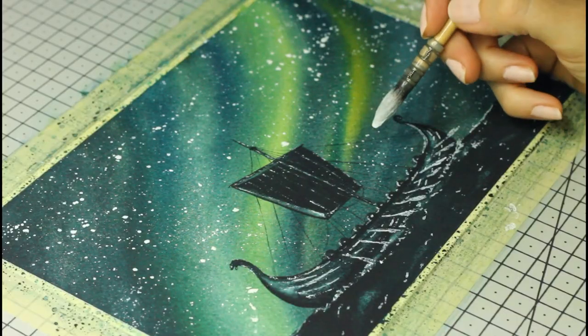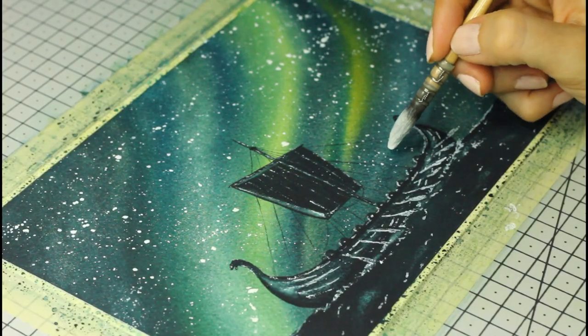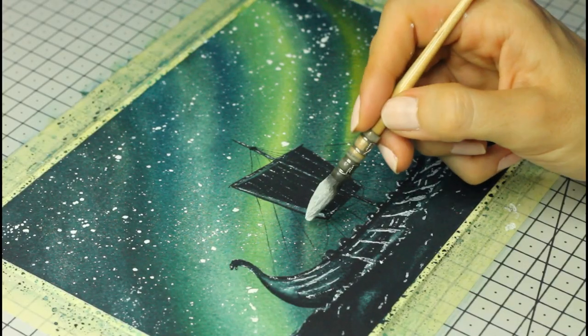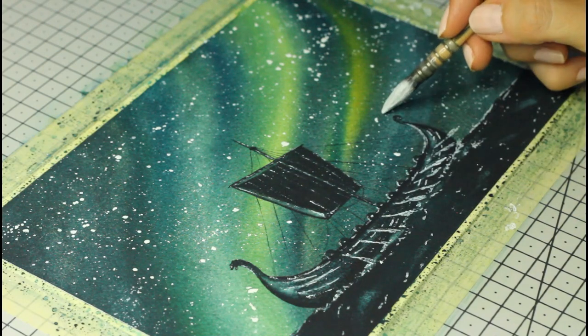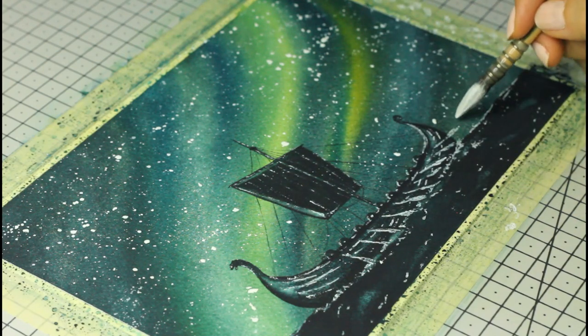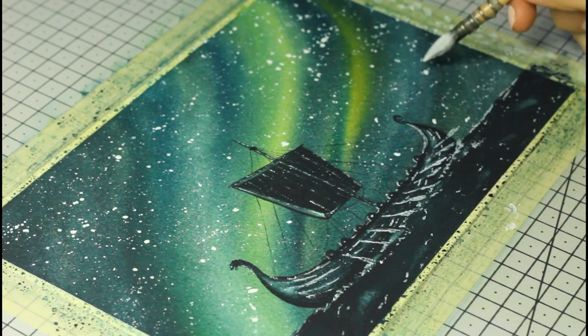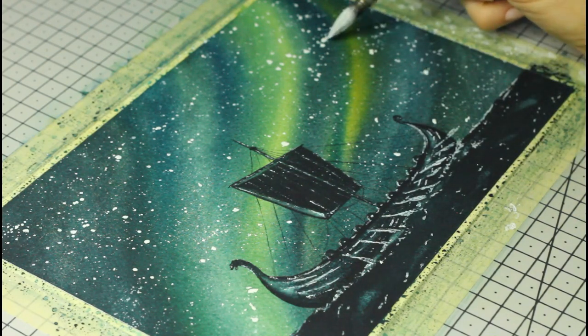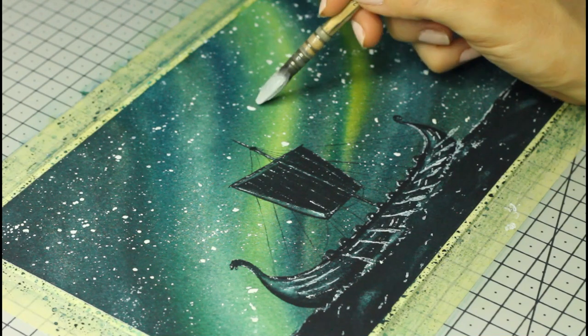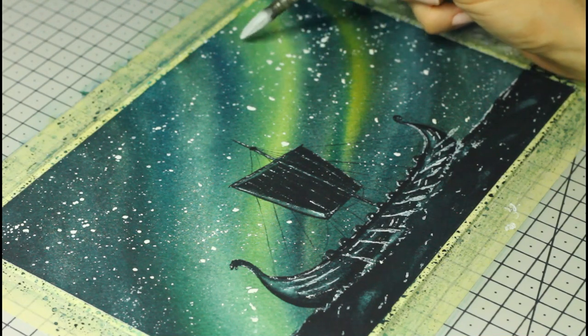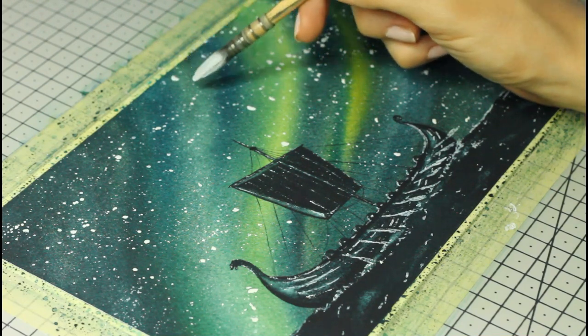For this step, you can proceed as I am, or if you don't have gouache but you have a white gel pen or a posca pen, just use that, but try not to be too perfect with your dots. Try placing them randomly, otherwise it will show.